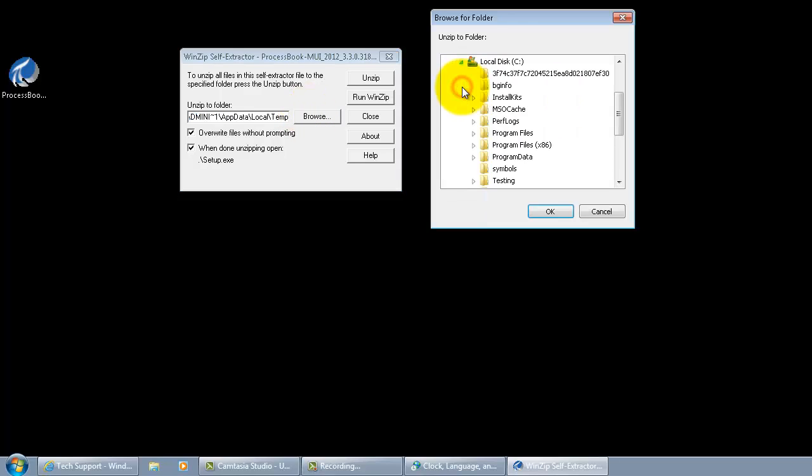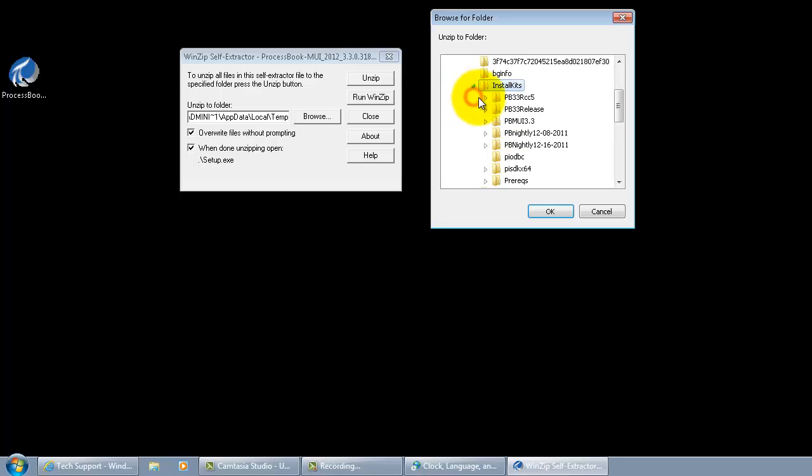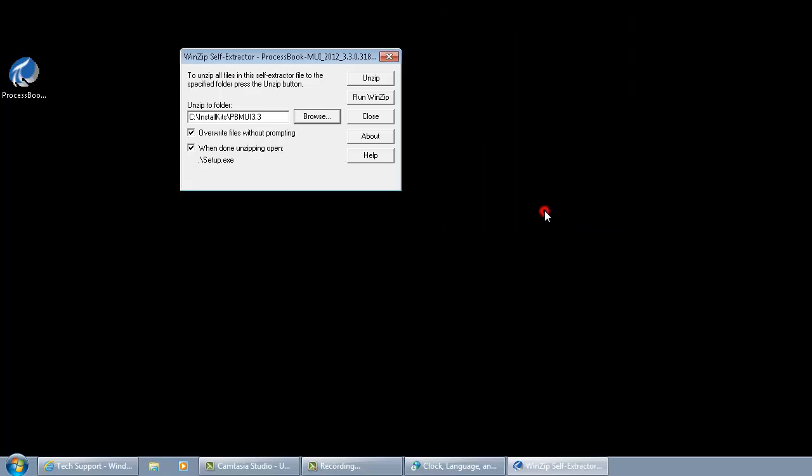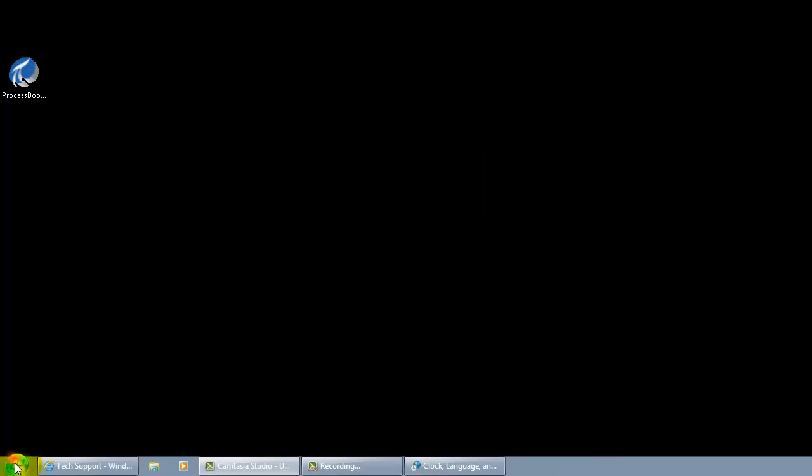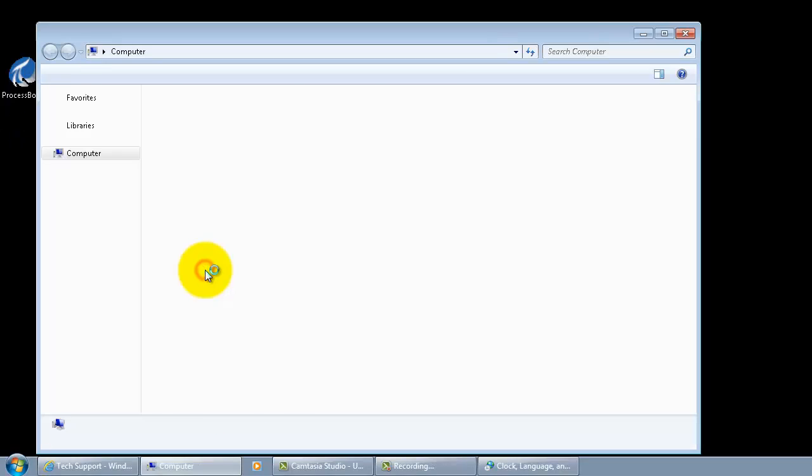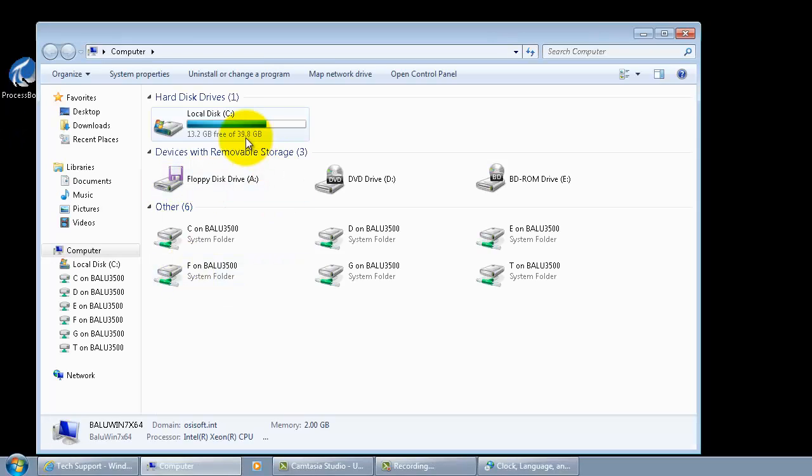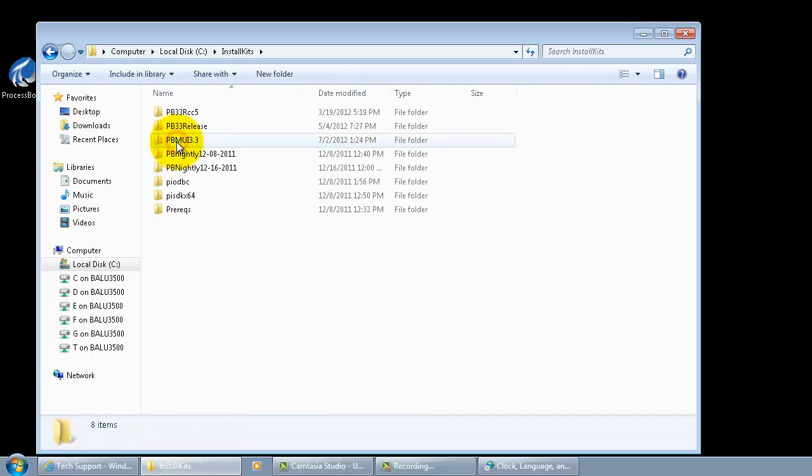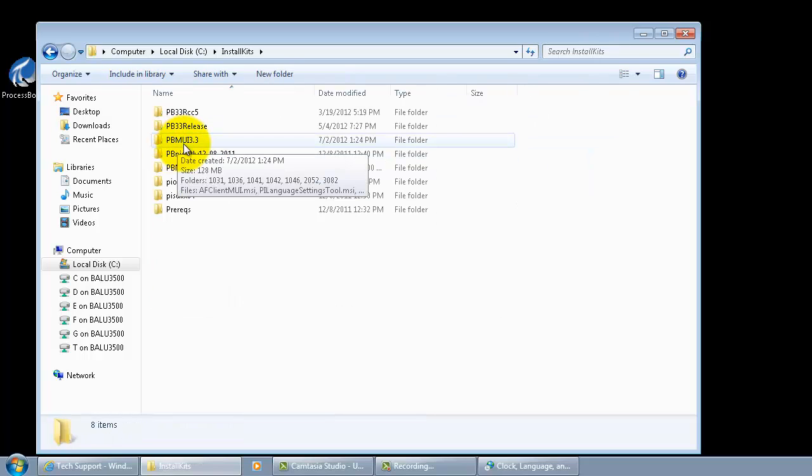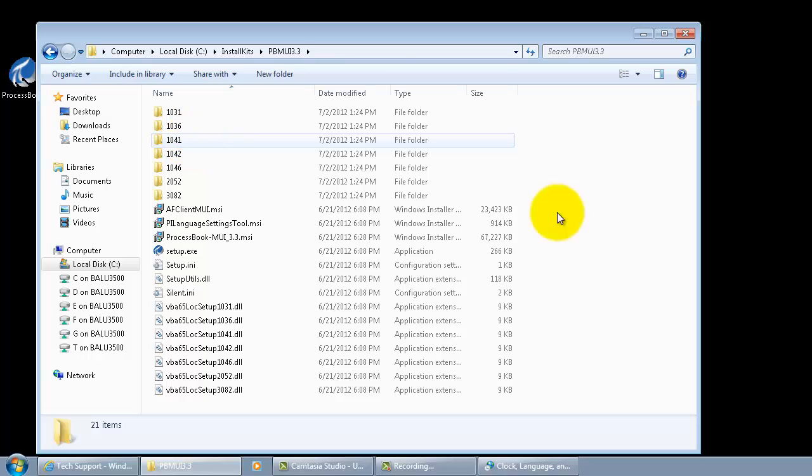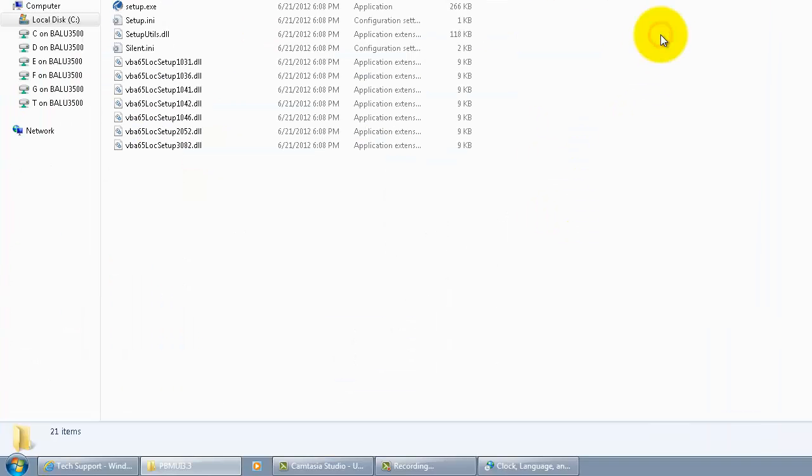In our case, we have extracted it to install kits PBMUI 3.3 and that's where we are going to go next. Using our Windows Explorer, go to the specified location which is in our case install kits PBMUI 3.3. Double click that and look at the file setup.exe.